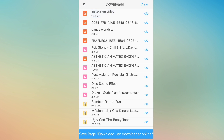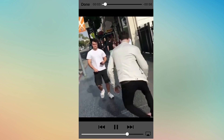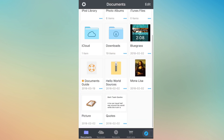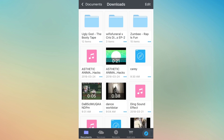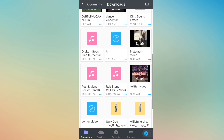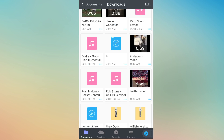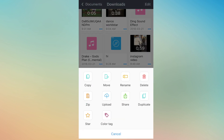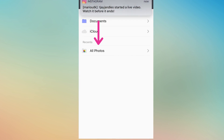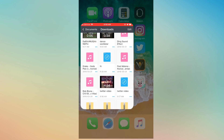Once it's downloaded, click on it and make sure it's the right one — yes it is. Click Done and go back to Downloads. Look for where you saved it — there's the Instagram video. Click on the three dots, click Move, then Move to All Photos. That should be saved to your photo gallery.